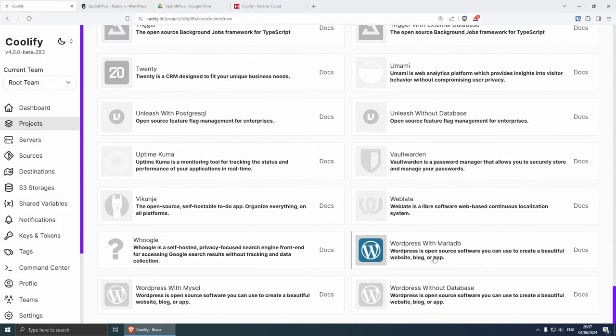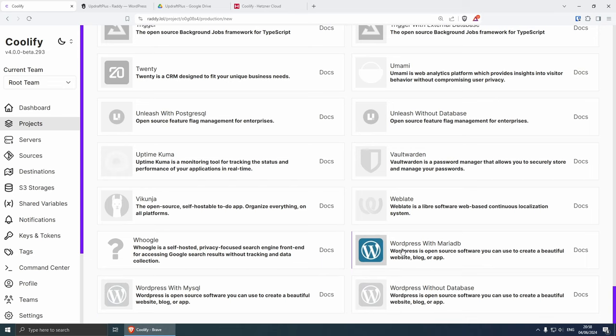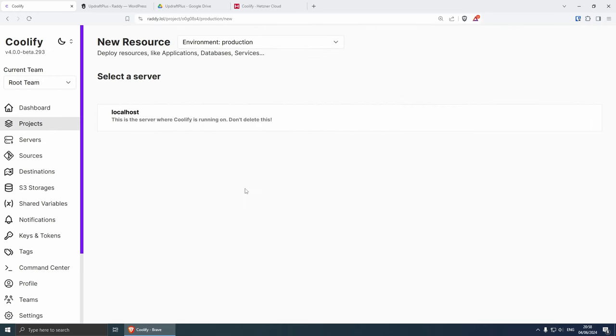From here you need to add a new resource and then if you scroll to the bottom you'll see that we have a couple of options. One is WordPress with MariaDB, the other one is WordPress with MySQL, and the last option here is WordPress without a database. Now my original website was WordPress with MySQL but I really wanted to try WordPress with MariaDB this time because MariaDB is the open source database and that should work absolutely fine.